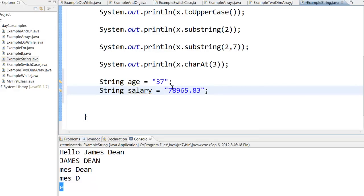Now if you have a number as a string, you cannot manipulate it. That is, if I want to divide age by 2 or multiply age by 2, I cannot do that. So how do I convert a string into a number?